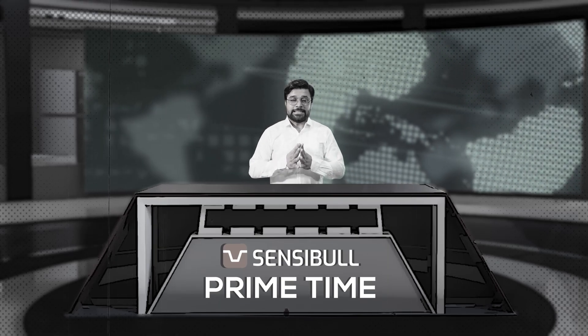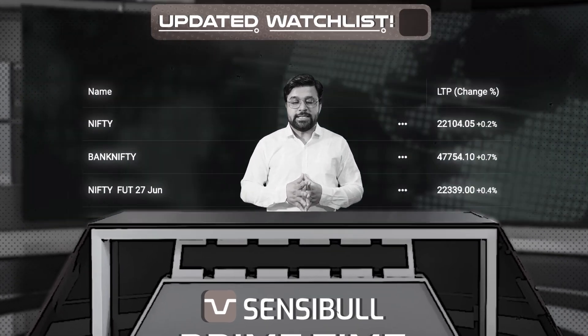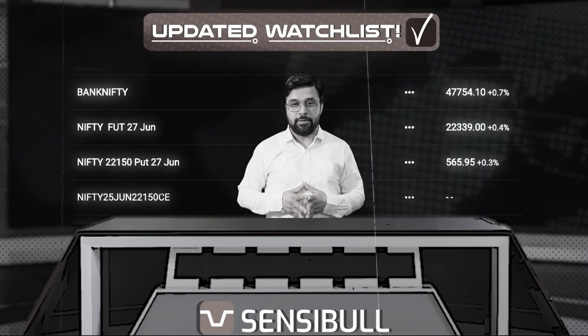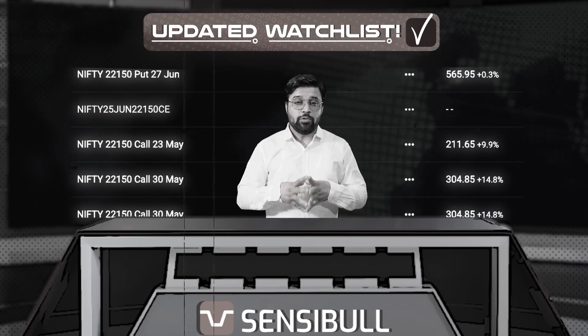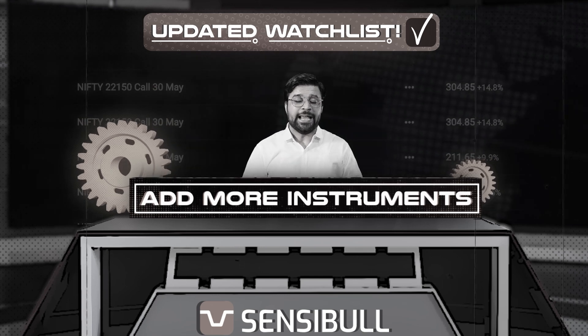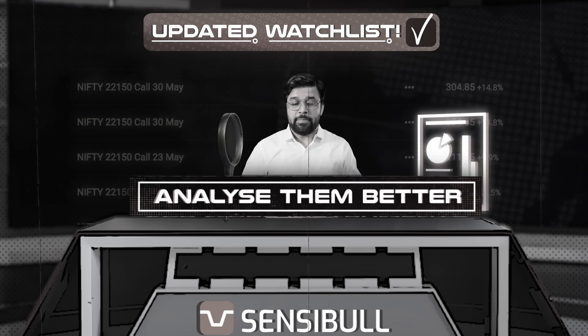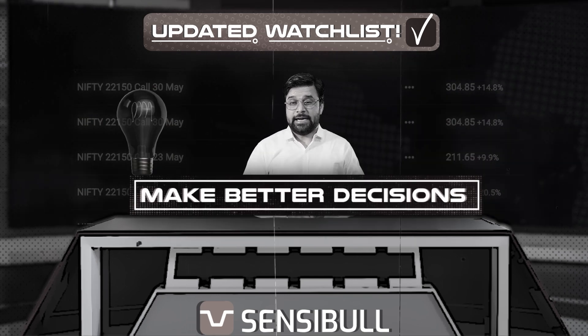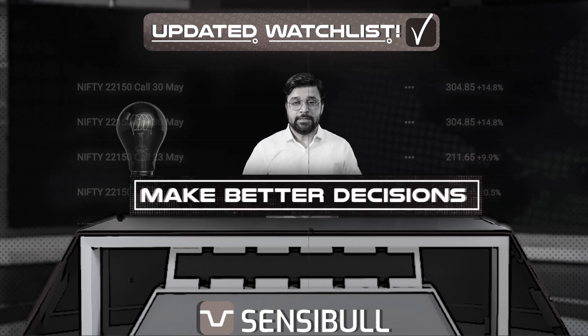Hello everyone. Sensibull's watchlist has undergone a major update. Now you can track more instruments, analyze them better, and take better trading decisions.